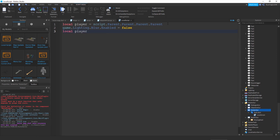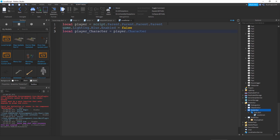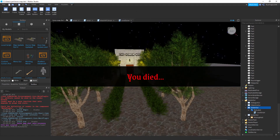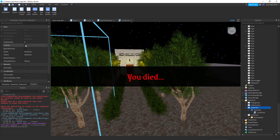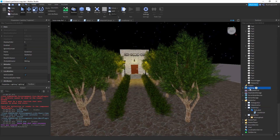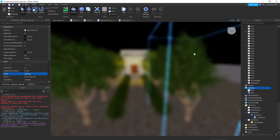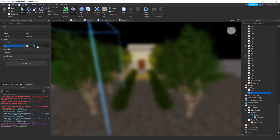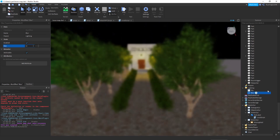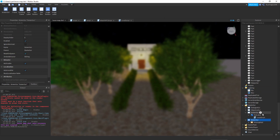Then write: local player_character = player.Character. Before we continue, make sure this ScreenGUI is invisible — untick Enabled. Then go to Lighting, press plus, and add a Blur effect. You can choose the blur size to whatever you want; I'm going to have mine at 12. Then go back to the script and carry on writing.